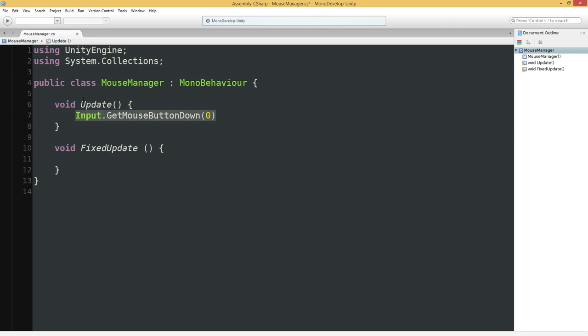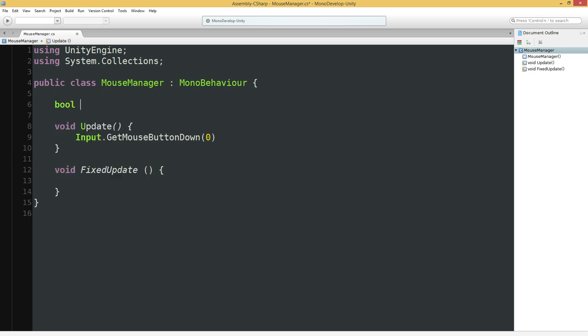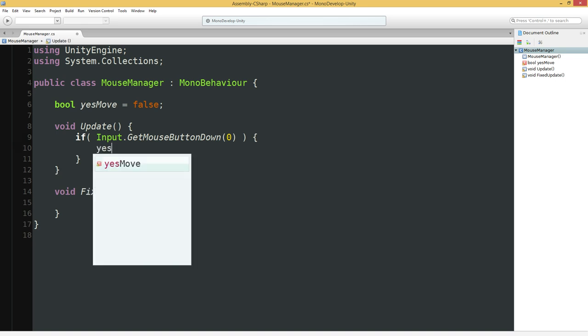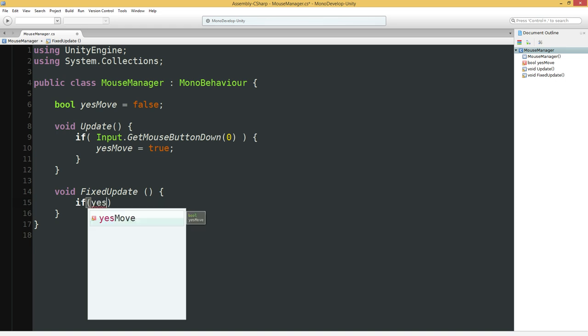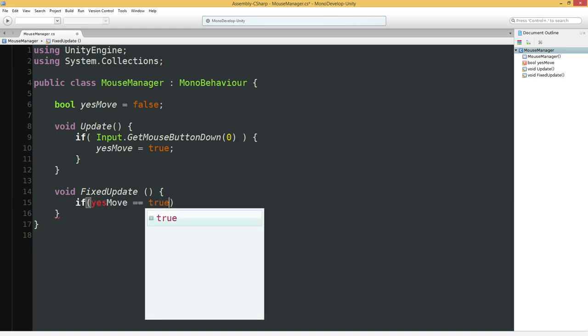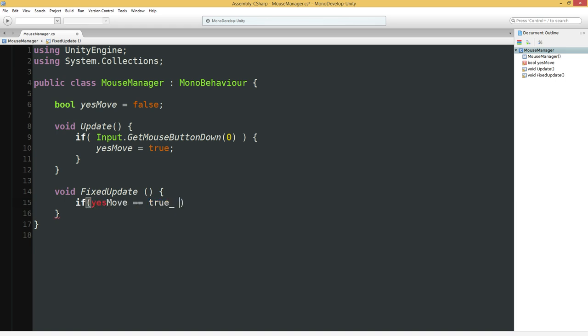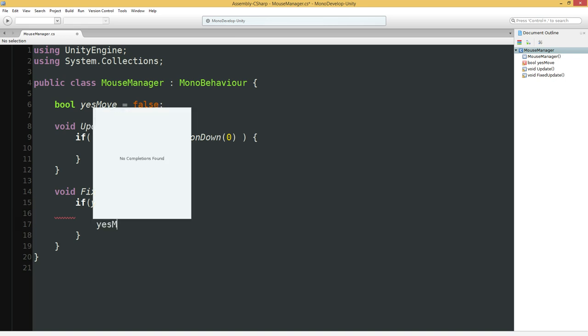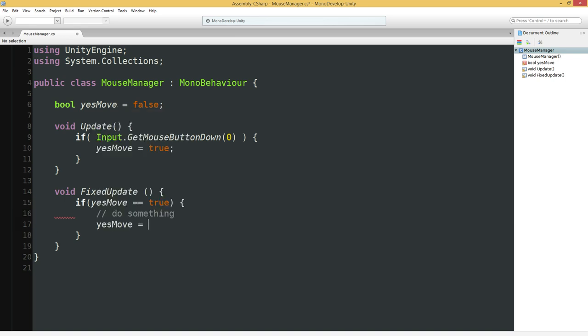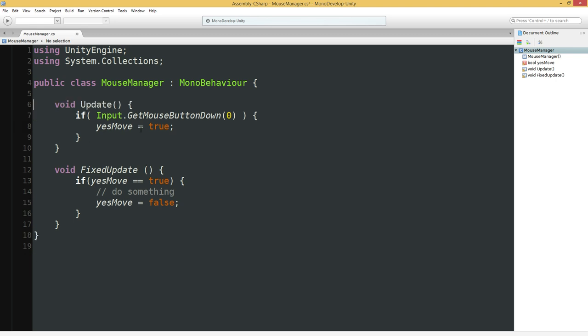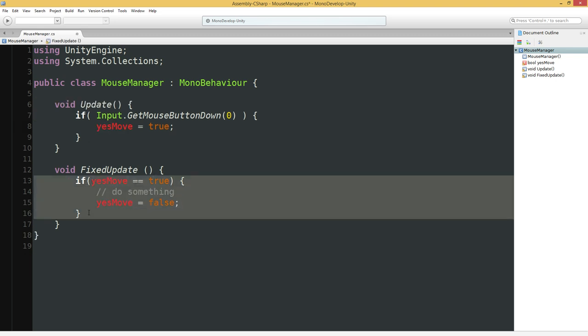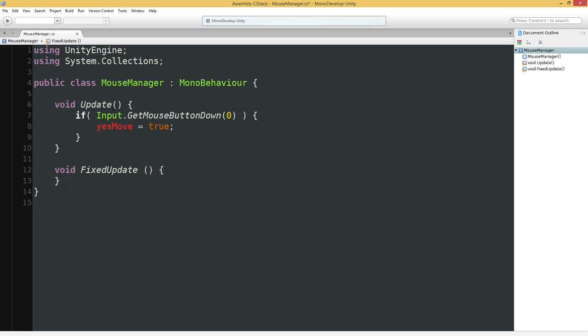If you do something like input.get mouse button zero, this checks the left mouse button. It returns true if the left mouse button is being held down. The other variant is get mouse button down. What this does is it returns true if the mouse button was pushed down this frame. So if you're holding it down, it's only the first time, the very moment you click down on the mouse button, that this will return true. And if you do it in fixed update, it could potentially miss that event. But if you do it in update, that's where you would always get the proper behavior.